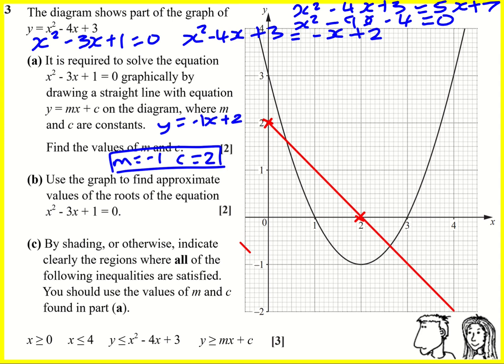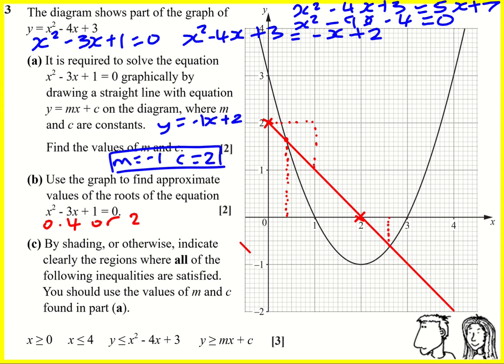Of course you could go down the more traditional route of using the gradient, going along one and down one and so on if you prefer. But that's going to be it. Now we're just left to find the points at where they cross. So there's one here — drawing a careful line down — that will give me one solution: 0.4. And there's another one here at 2.6.